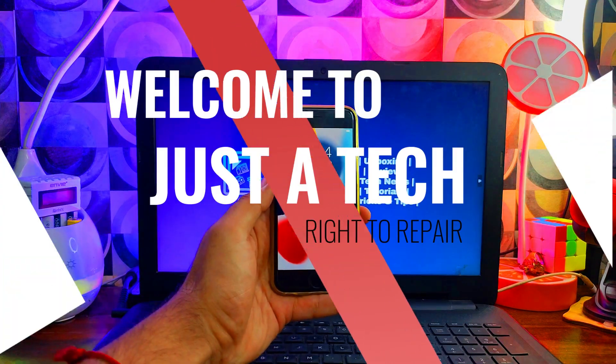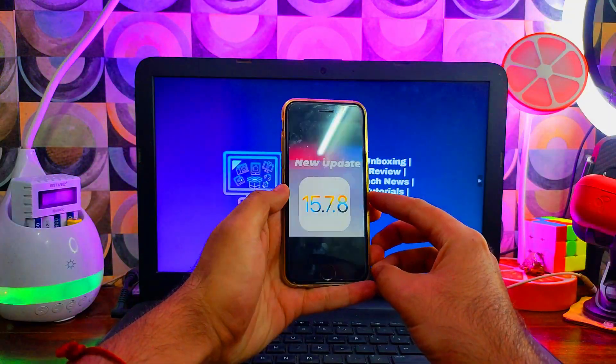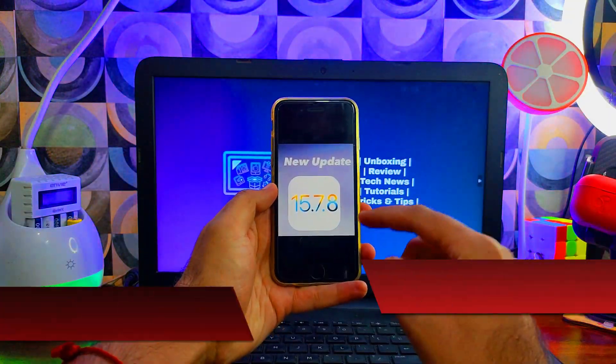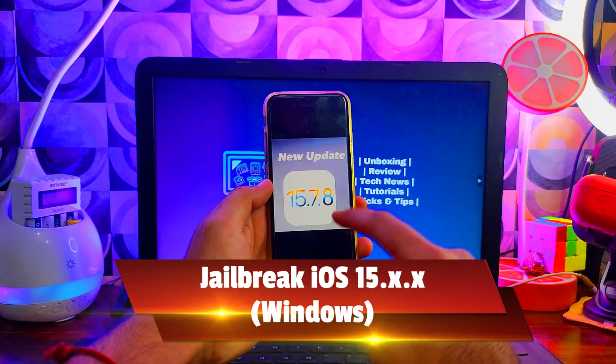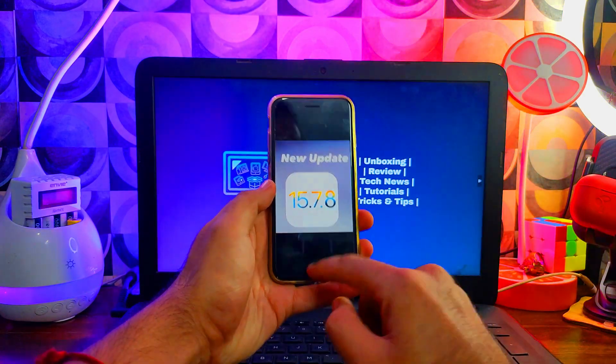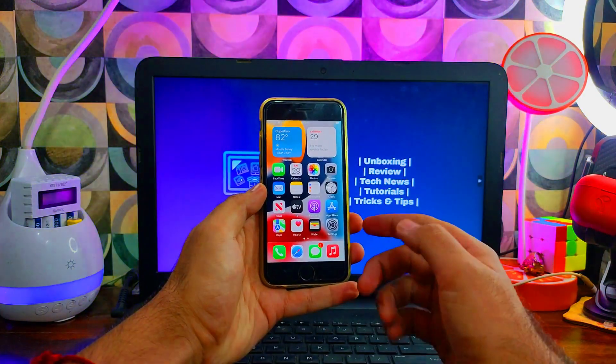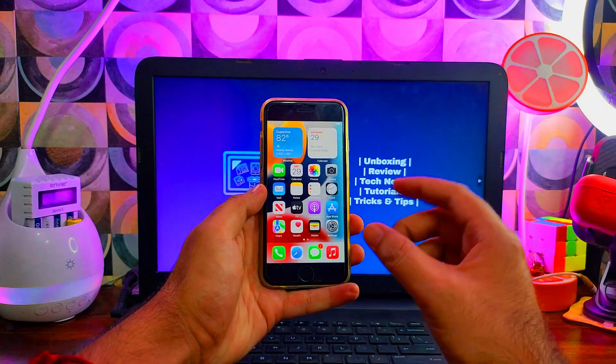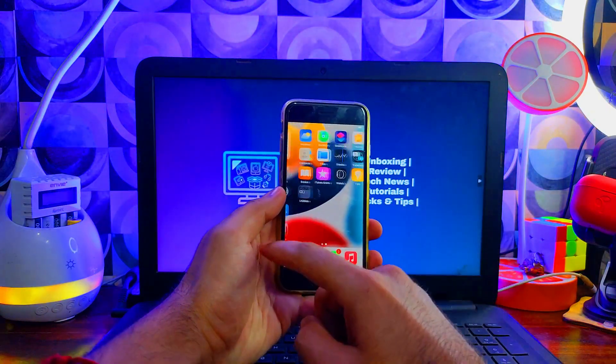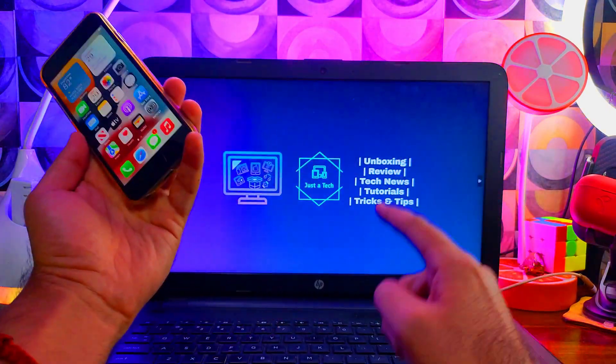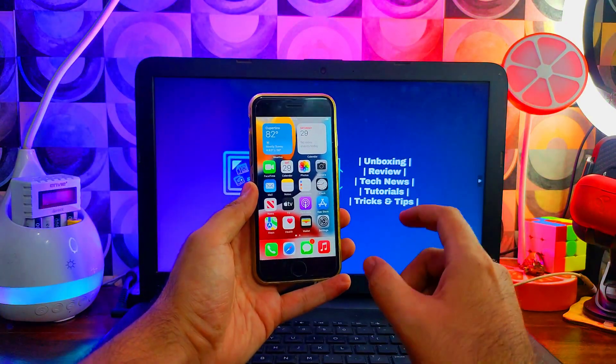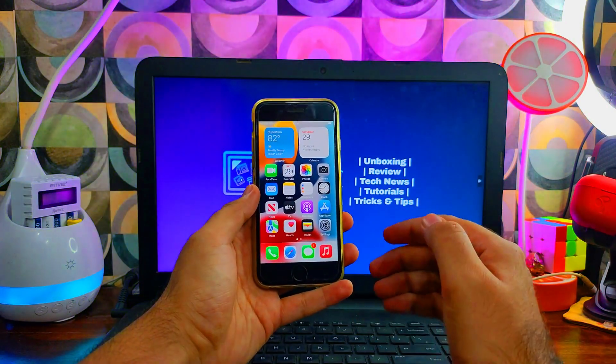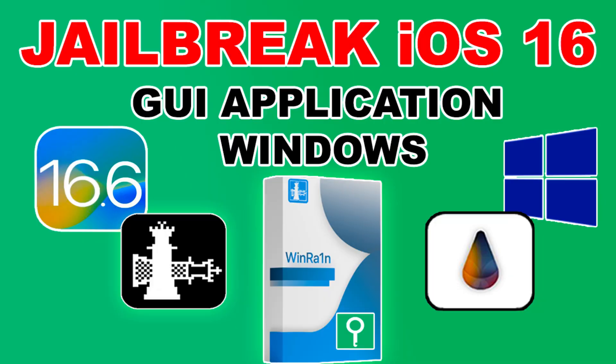Hey everyone, this is Just a Tick and welcome back to the channel. In today's video we will talk about how you can jailbreak the latest iOS 15.7.8 on your iPhone 6S, 6S Plus, iPhone 7, 7 Plus, and other corresponding iPad models that support the Checkm8 exploit on your Windows machine.